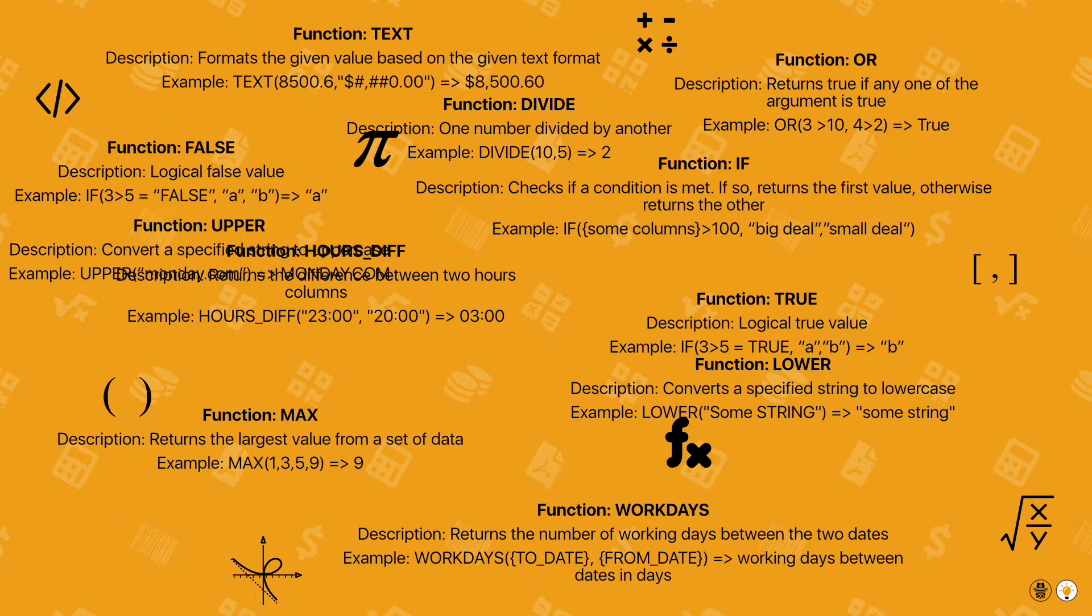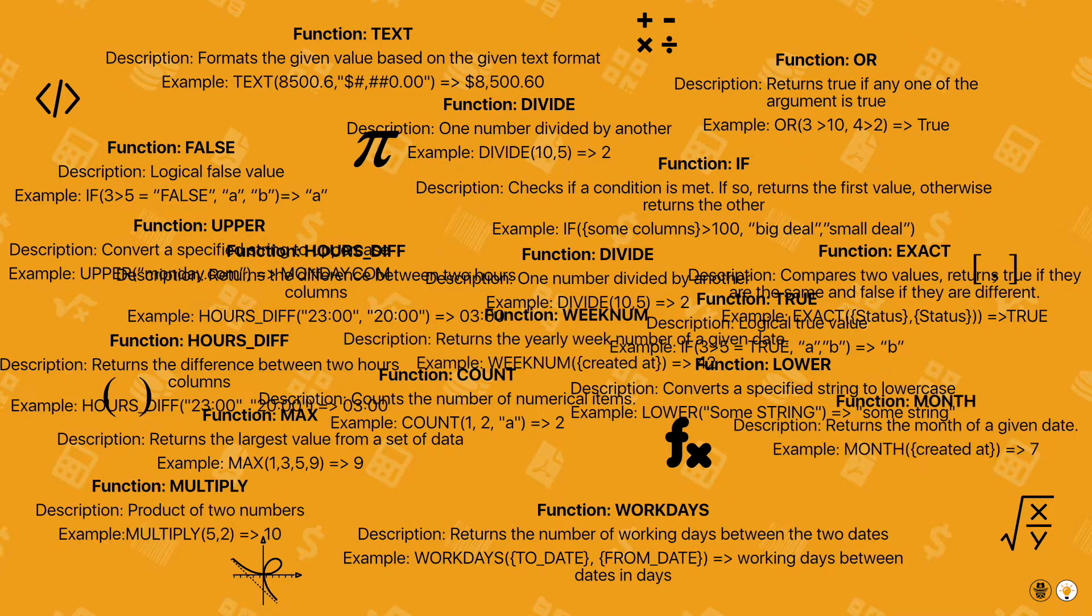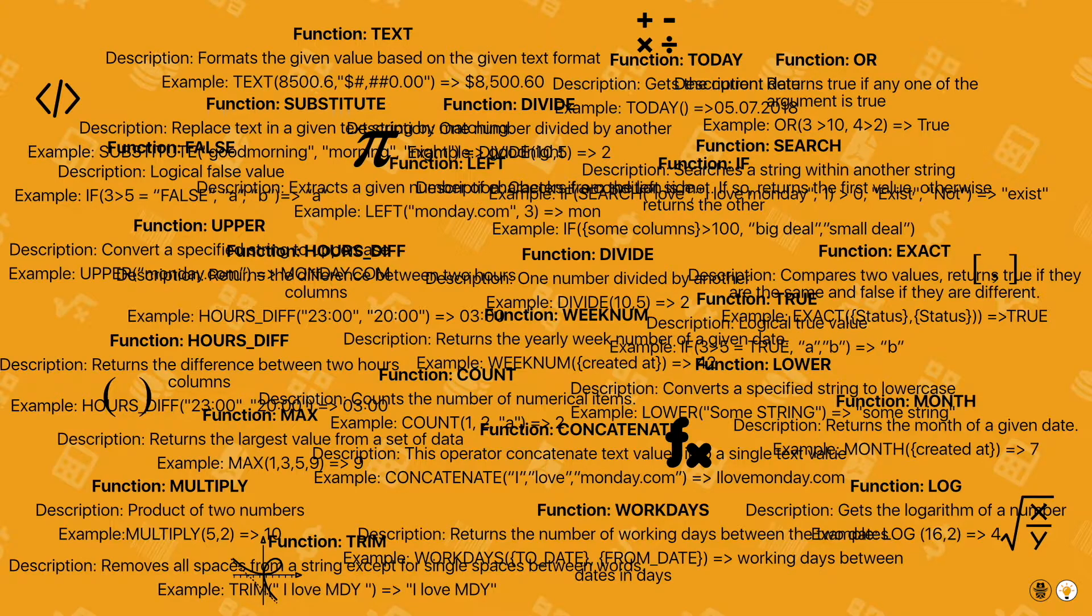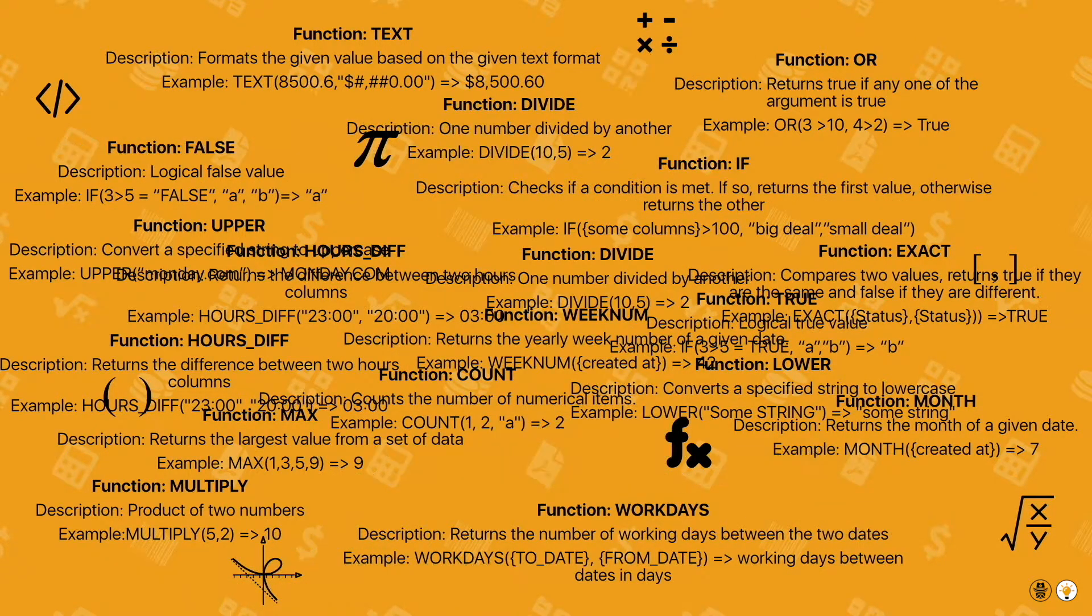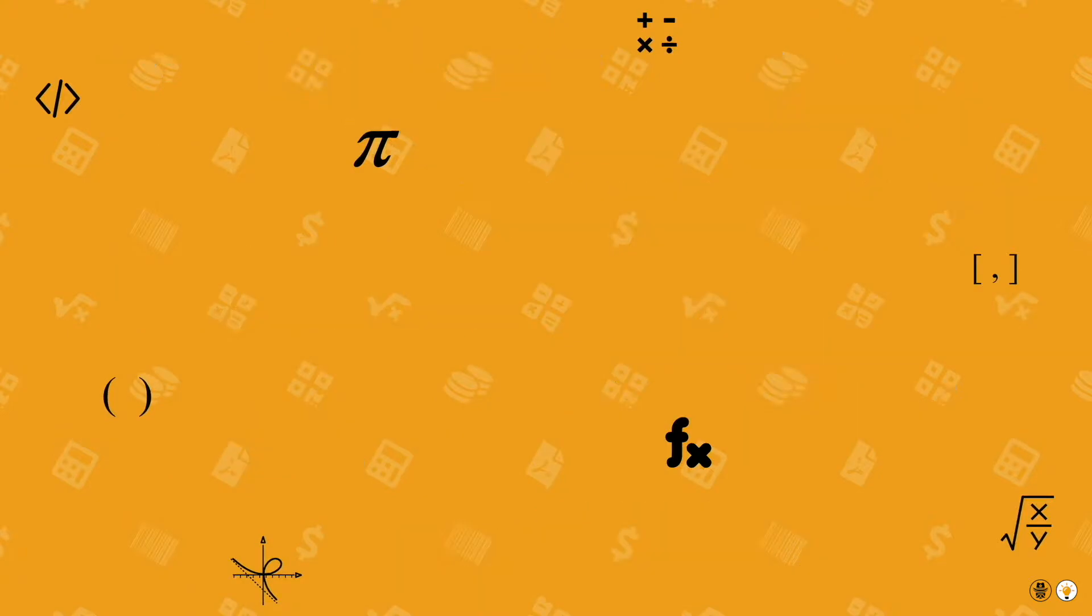However, even formula columns have limits, which can't be overtaken without General Caster. Let me show you an example of GC magic.